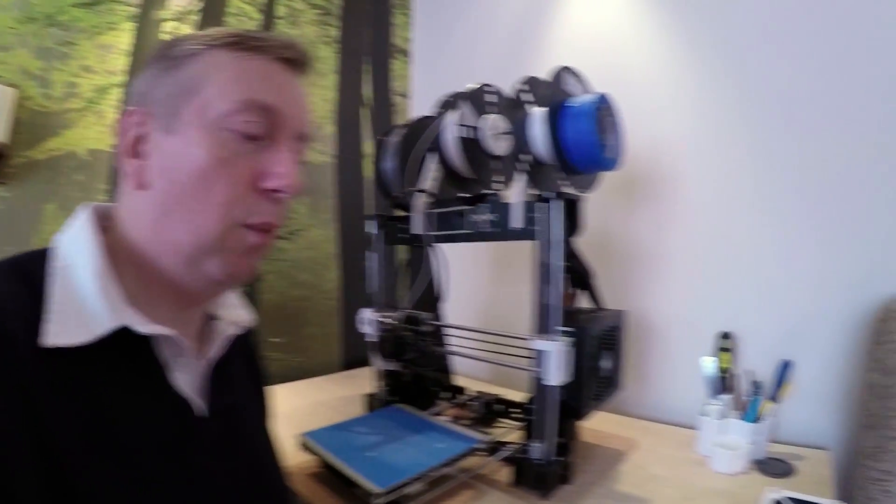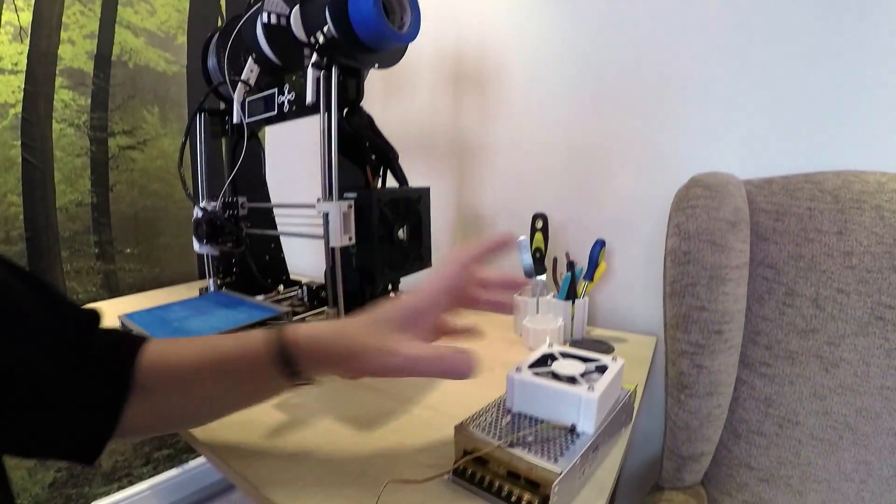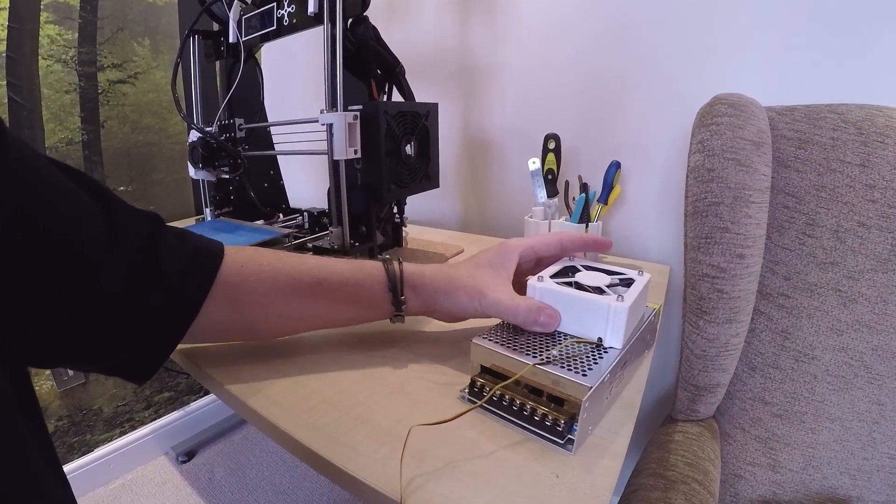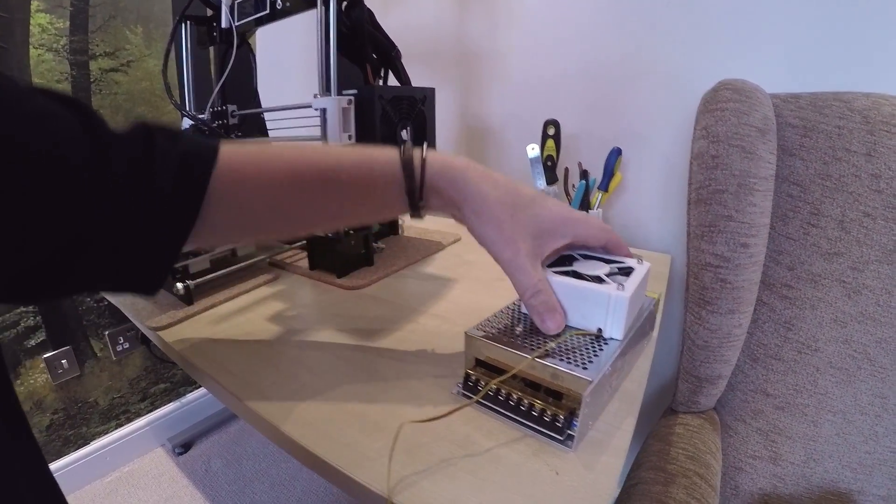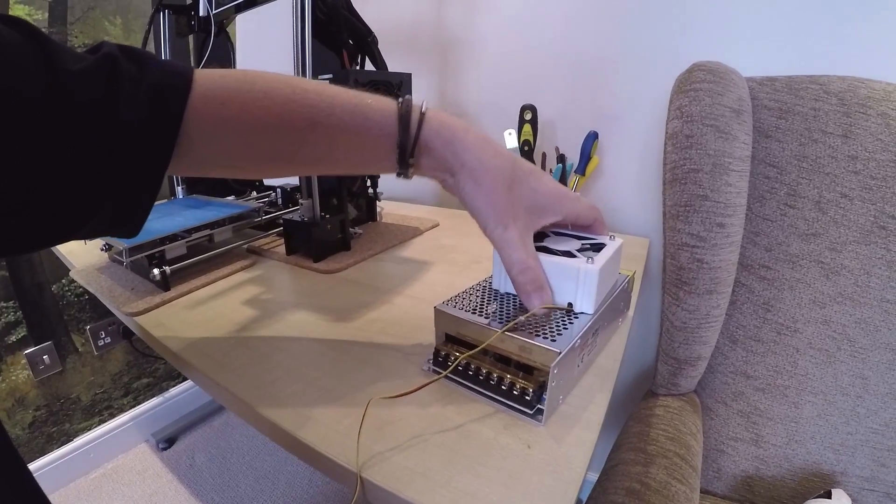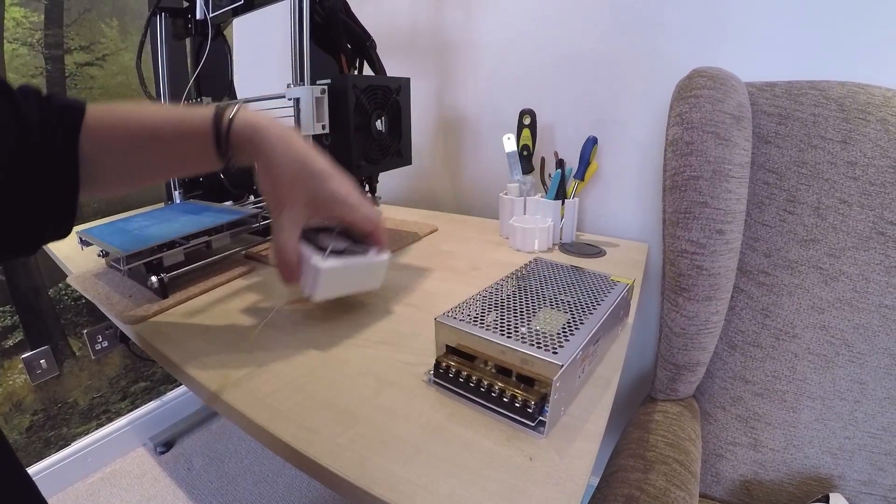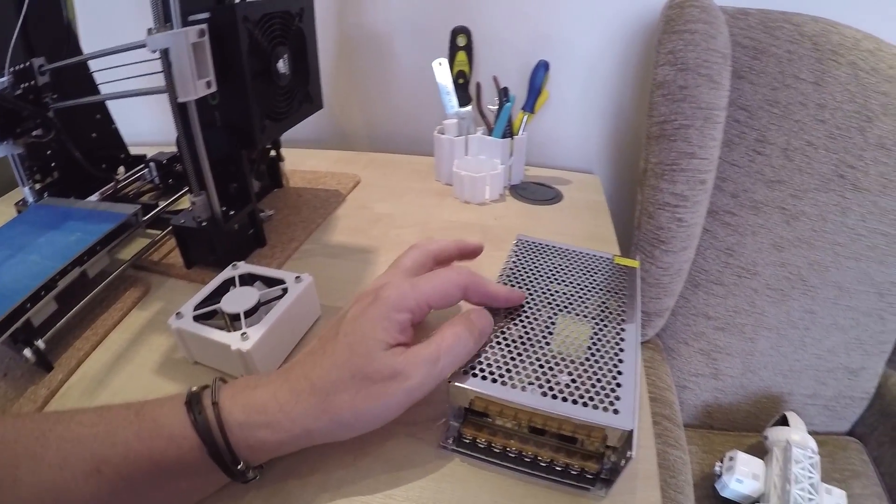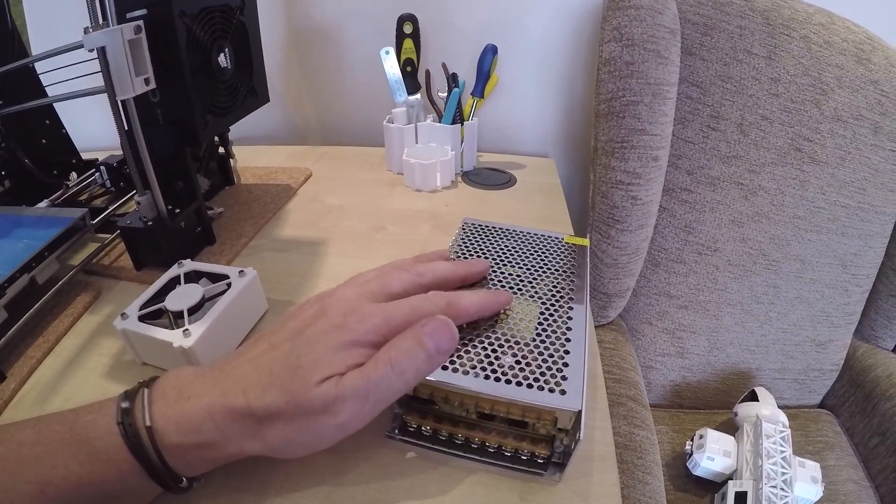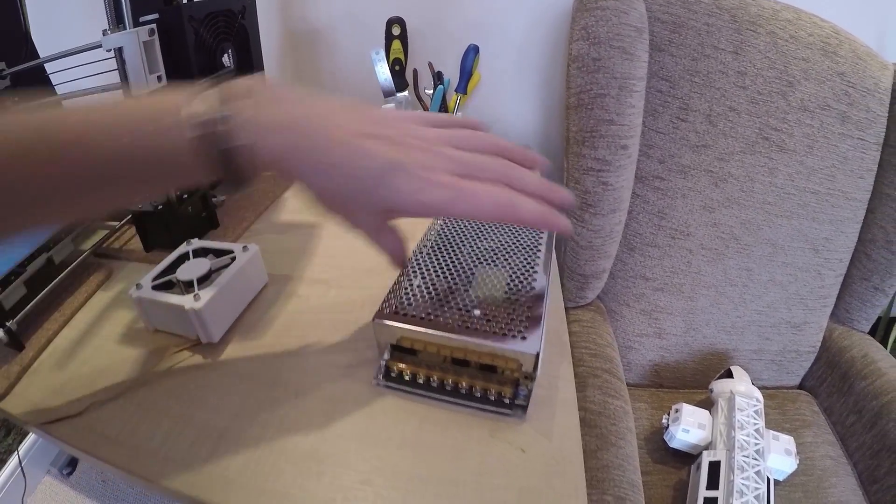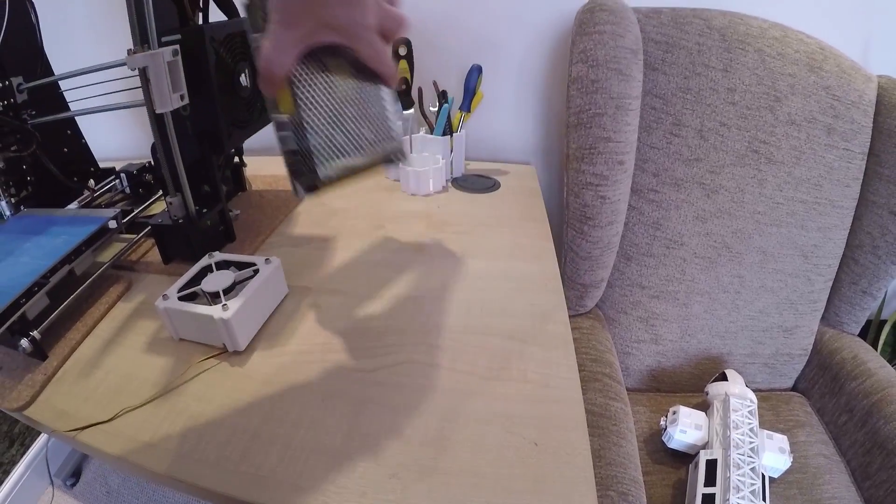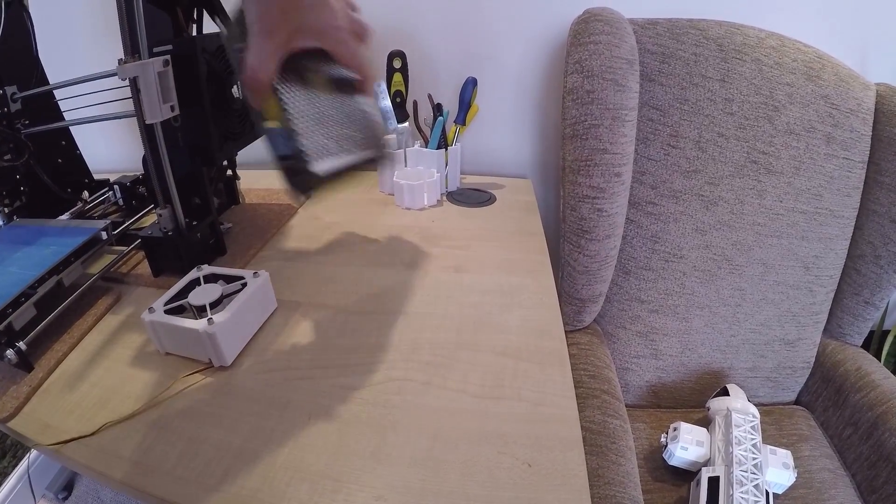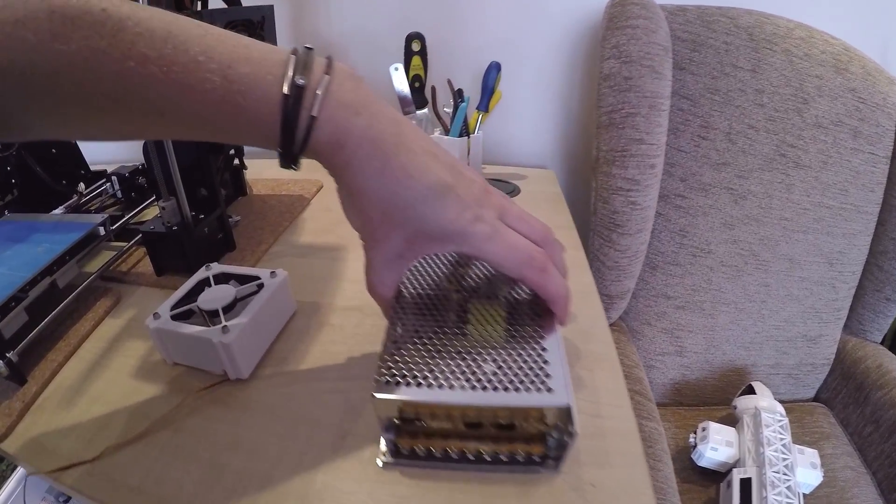One of the problems was the stock power supply unit which comes with it. This, if I can take that off, this is the stock power supply unit that came with this Anet A8.